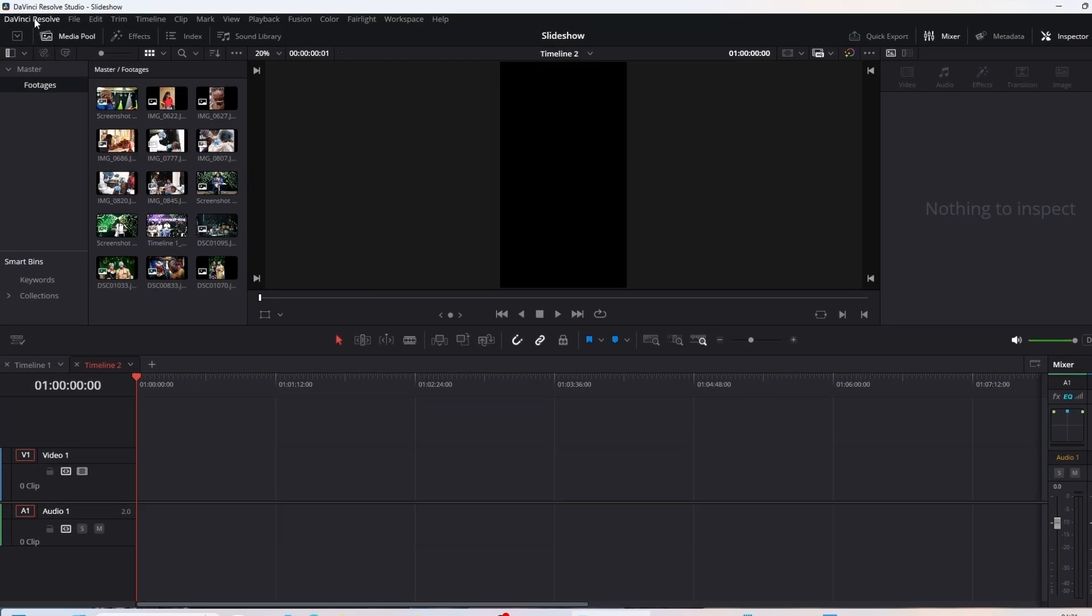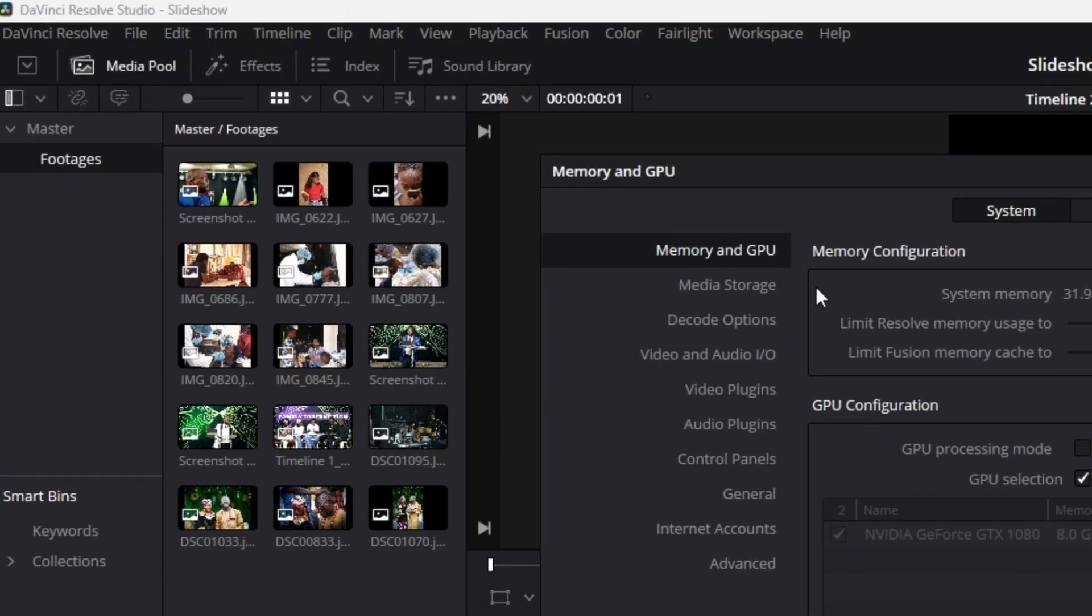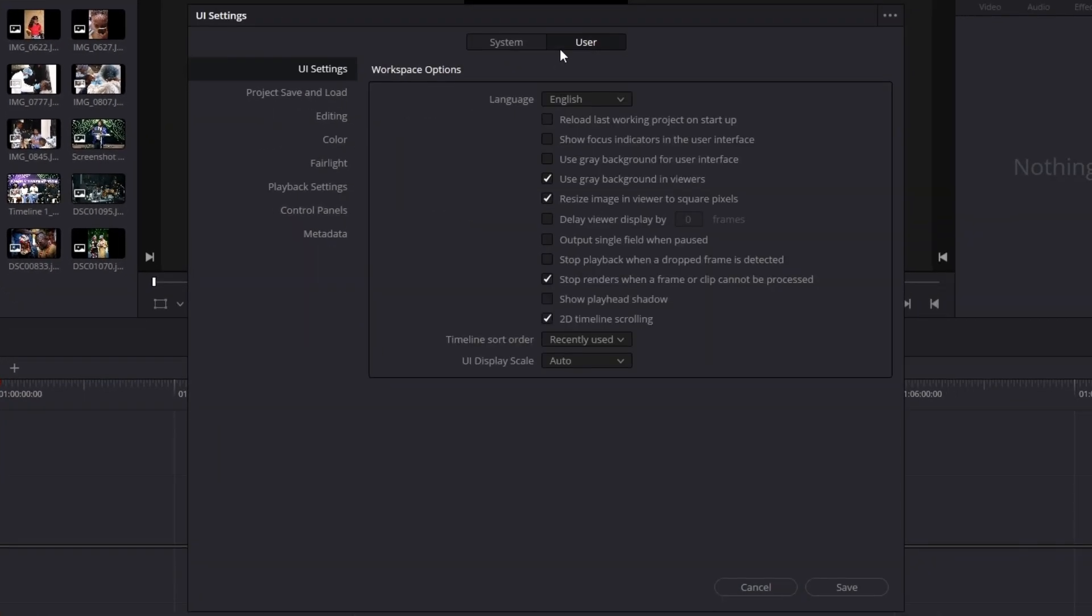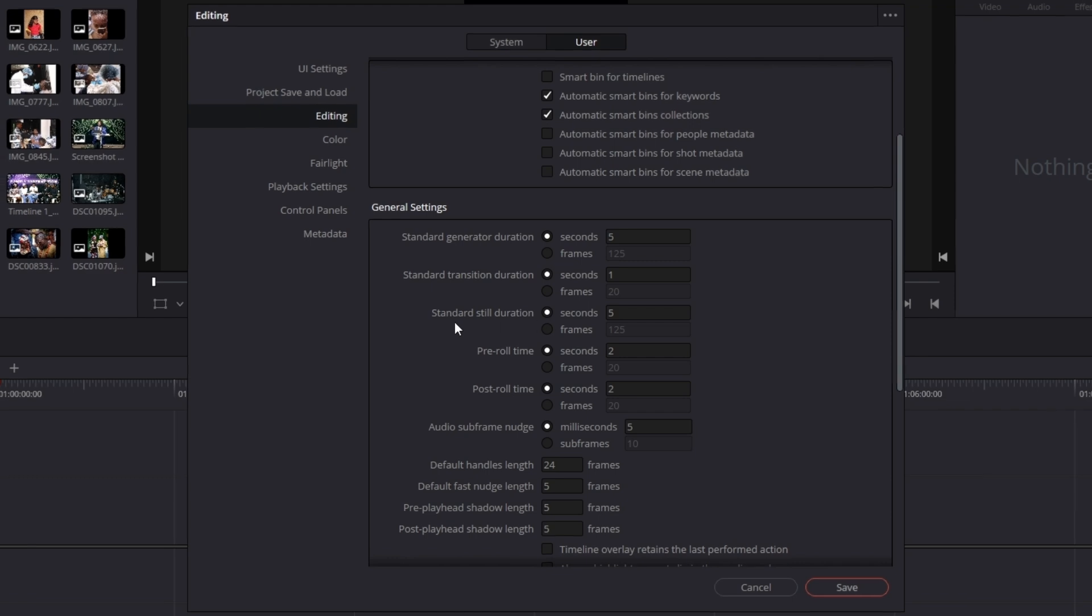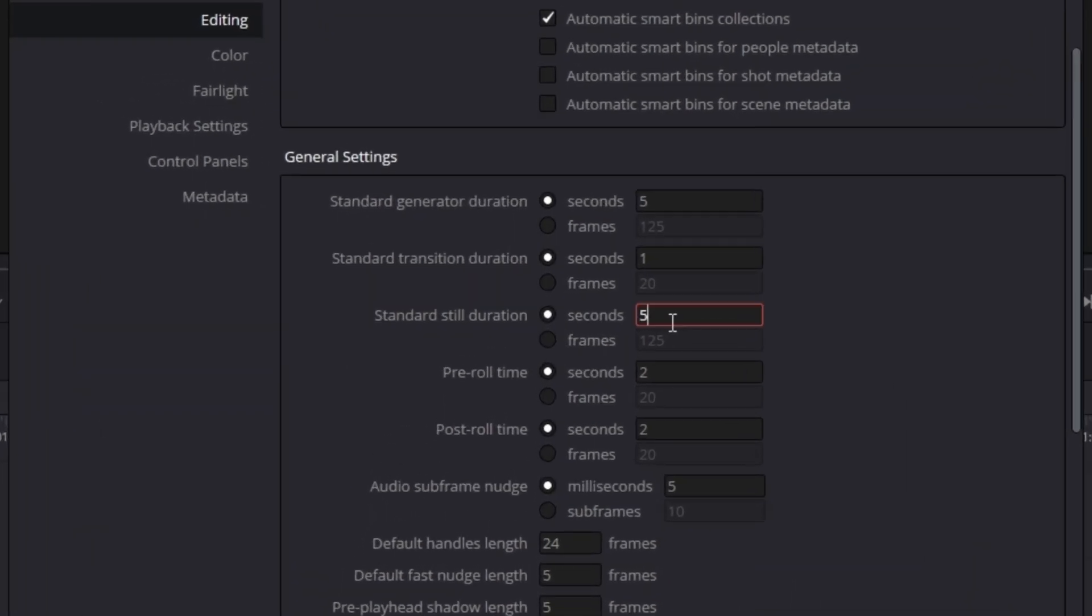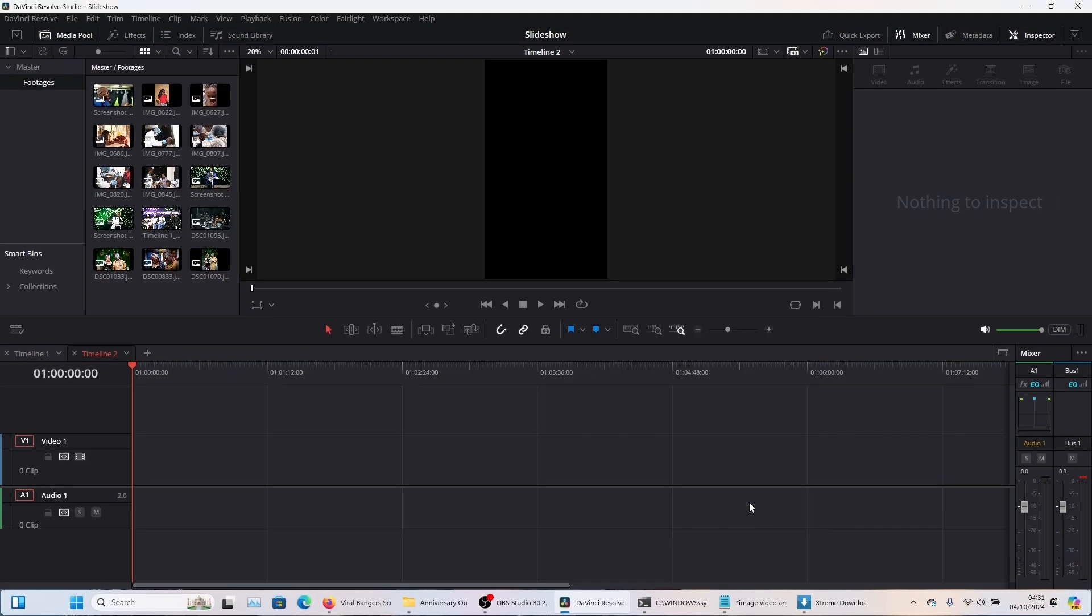Now you're going to come to this top part, DaVinci Resolve preferences, and then you come to user editing. You're going to scroll down here and then under standard still duration, its default is 5, but I'm going to change this to 3 seconds because of the sake of this tutorial. I'll click save.